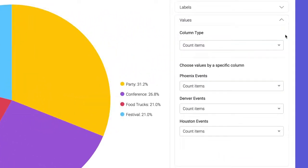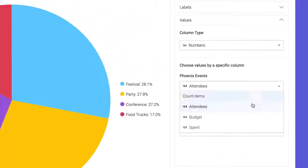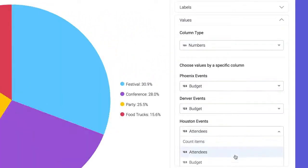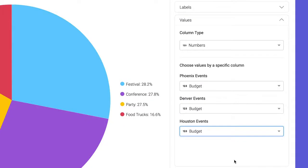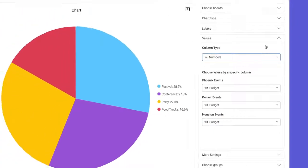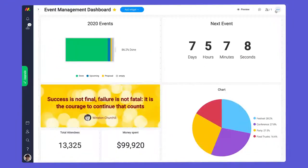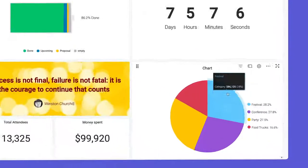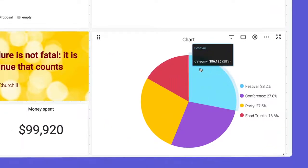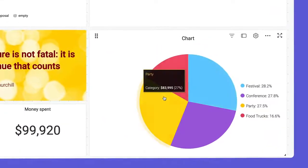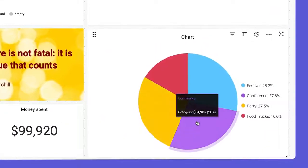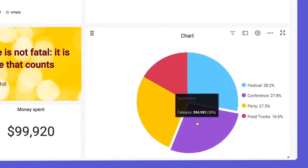Let's take things one step further by selecting budget under values. Rather than seeing the number of events, we'll now see a breakdown of where our money is allocated. Not bad!